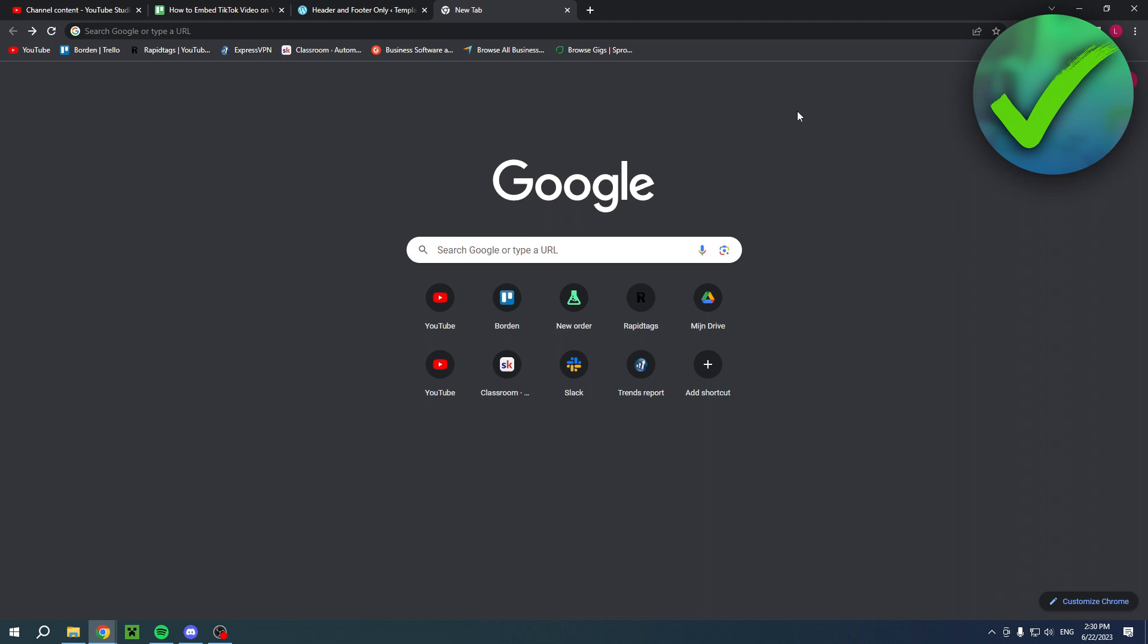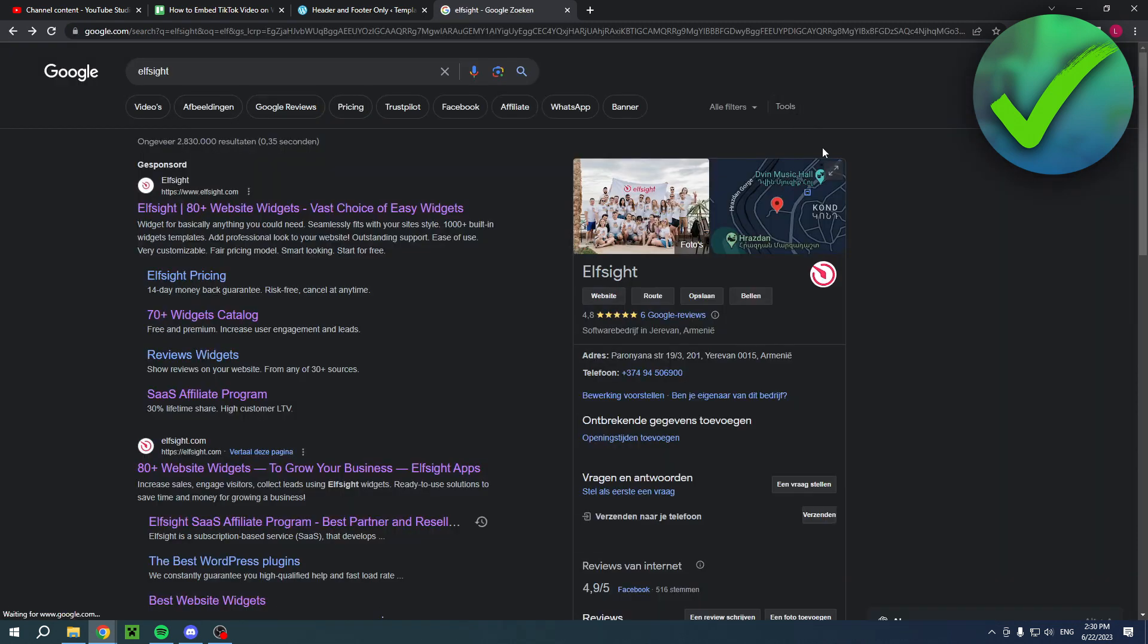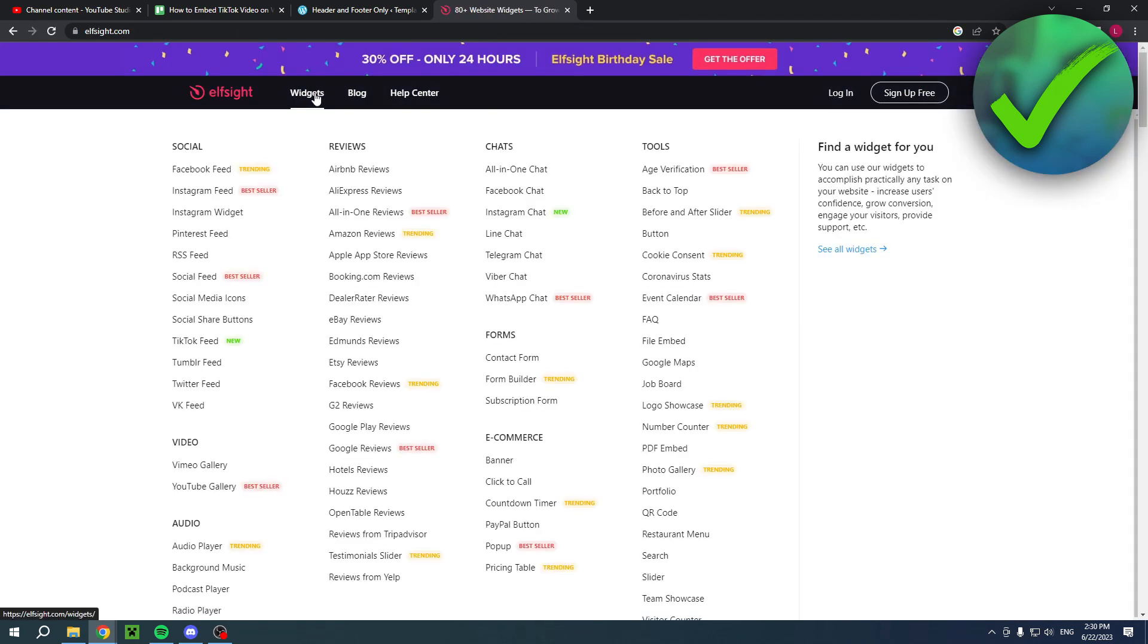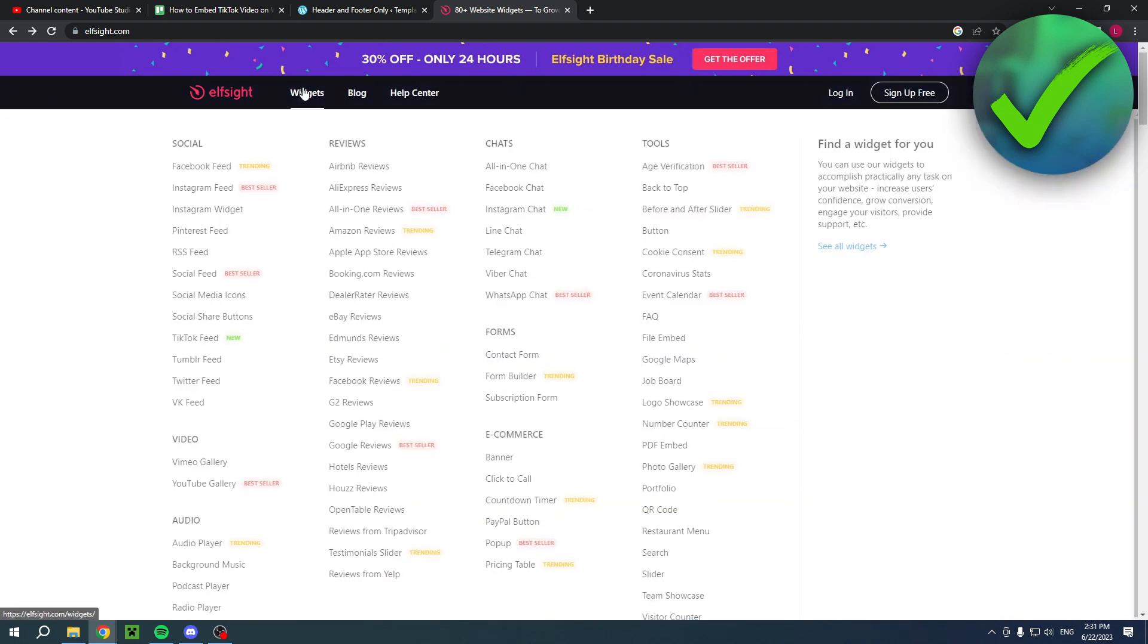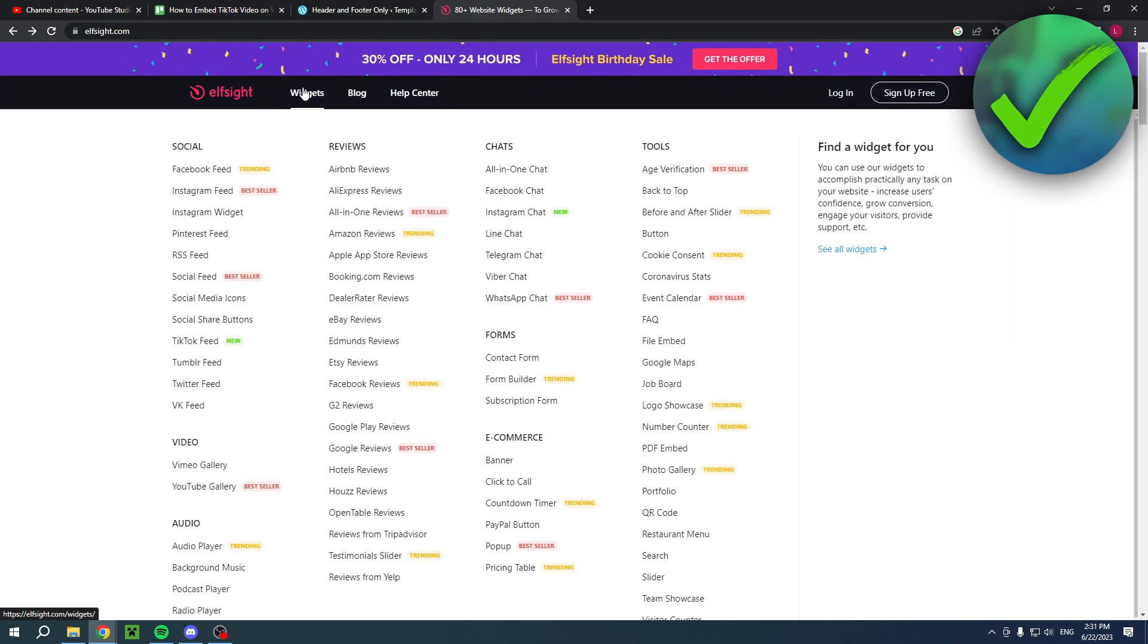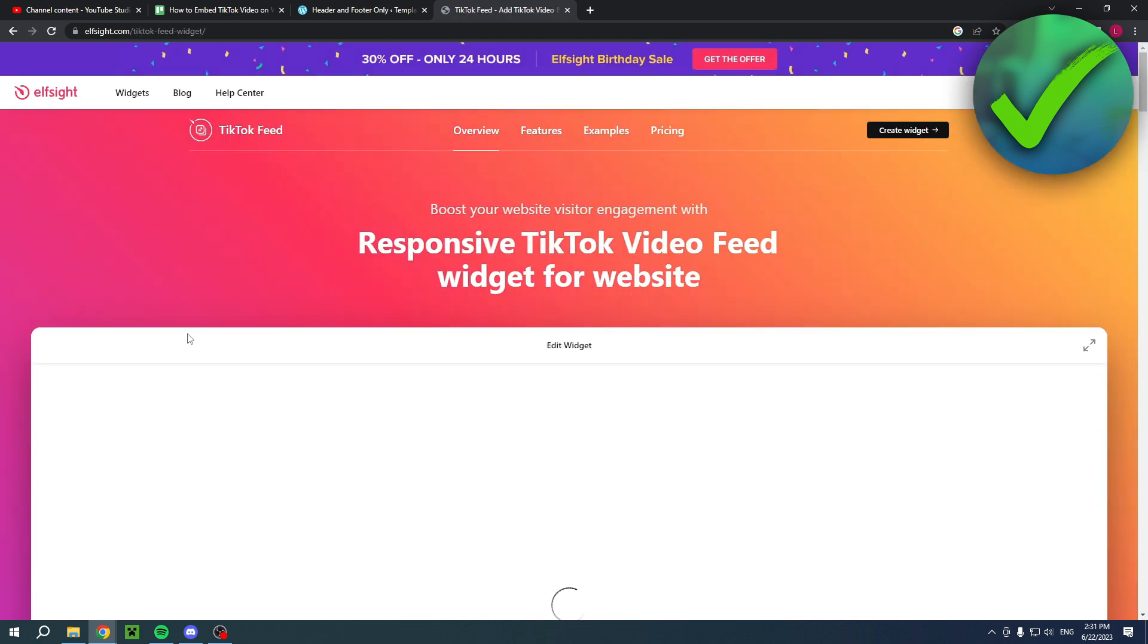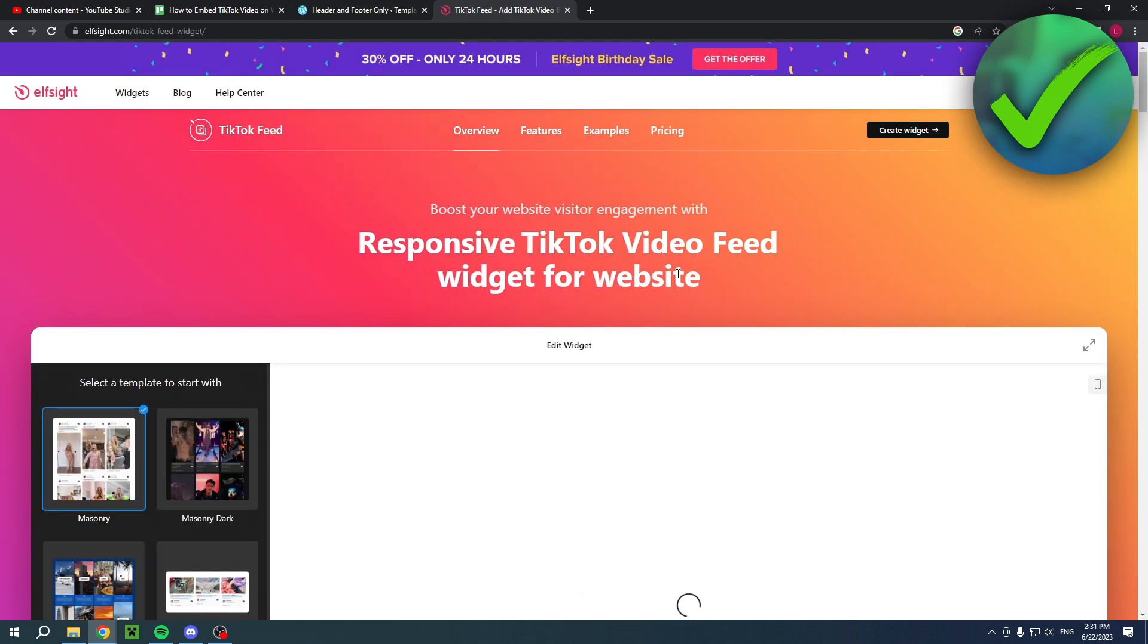For this, we're going to use Elfsite right over here. This is a website that has a lot of different widgets. I have a direct link to their website in the description, and also to the TikTok feed builder. If you click the direct link in the description, you'll get to this page.